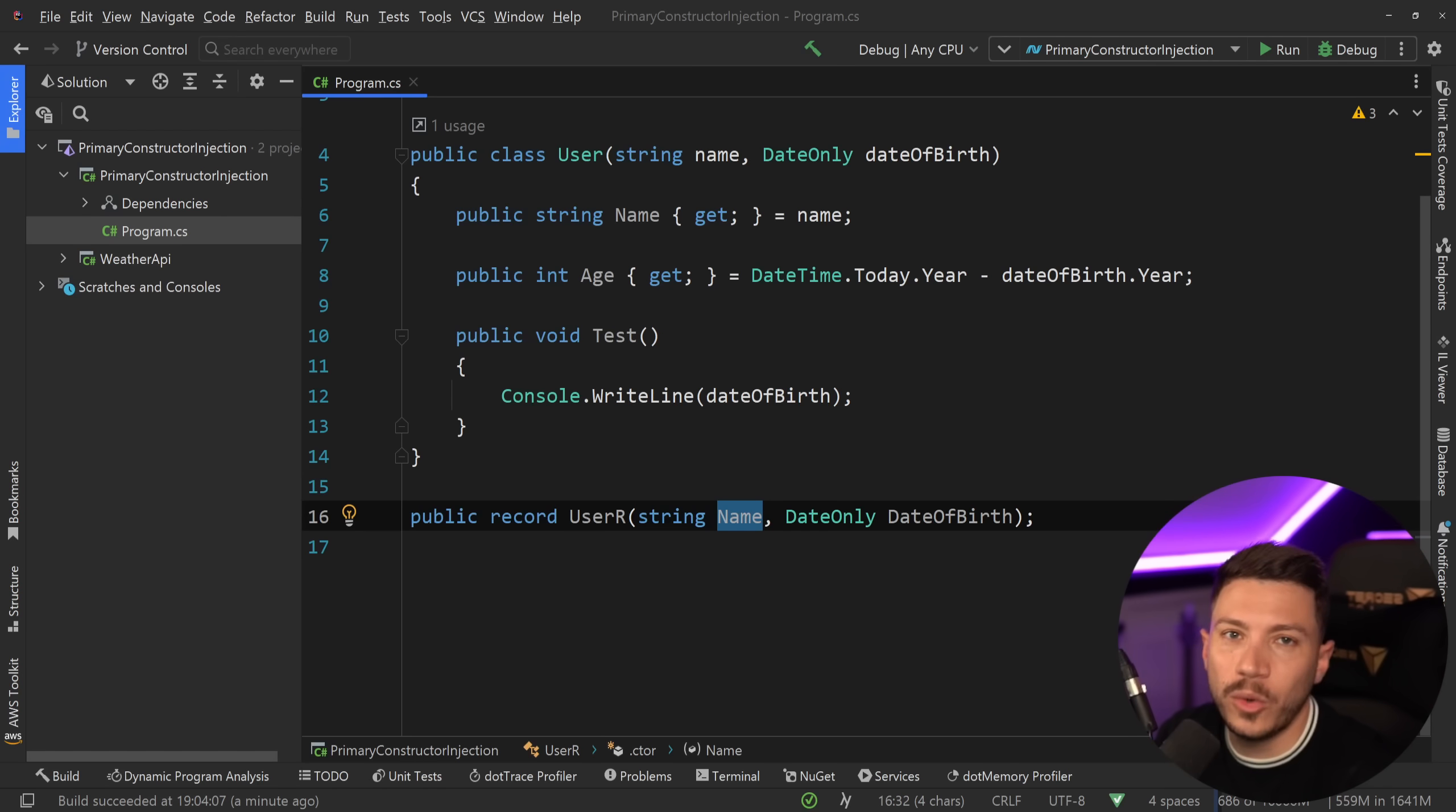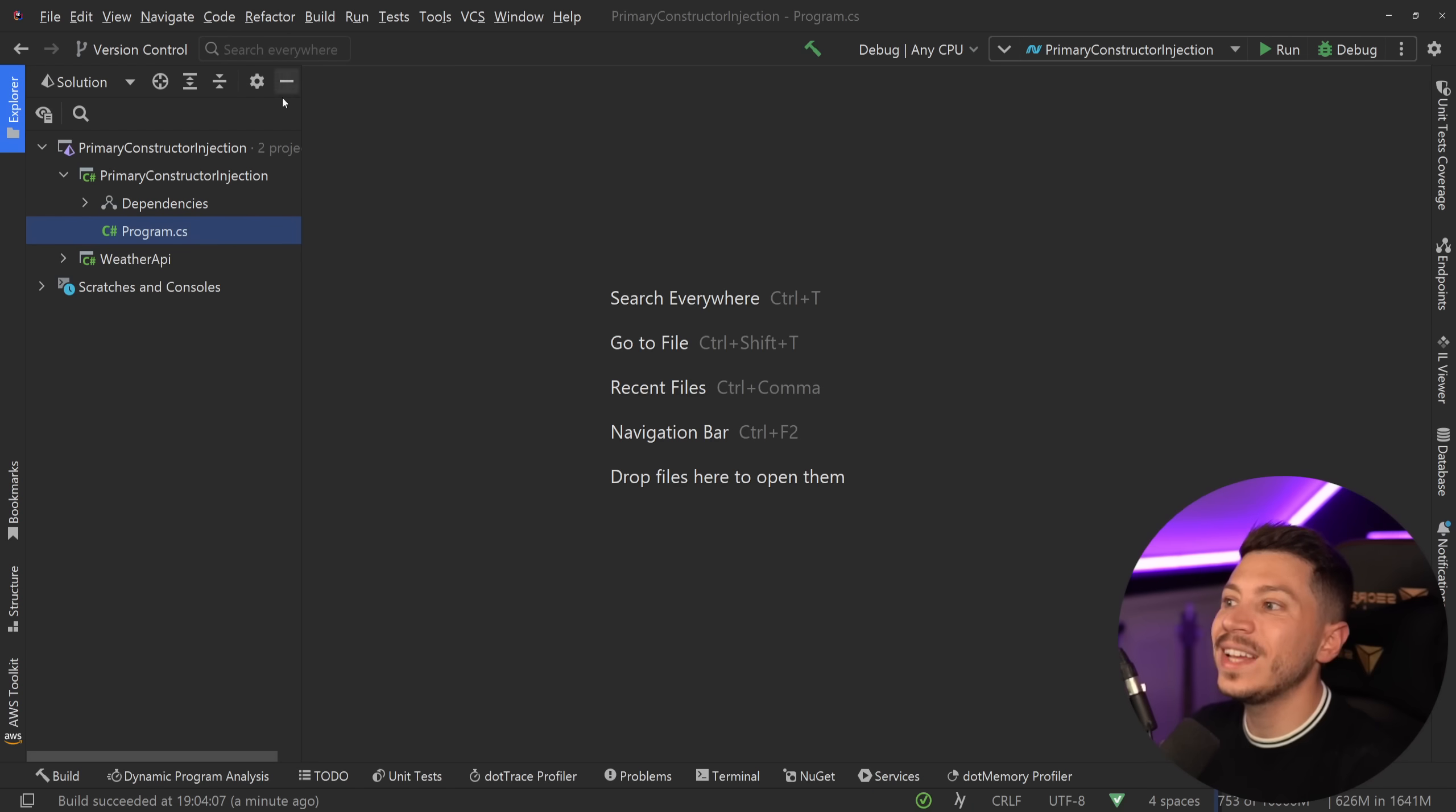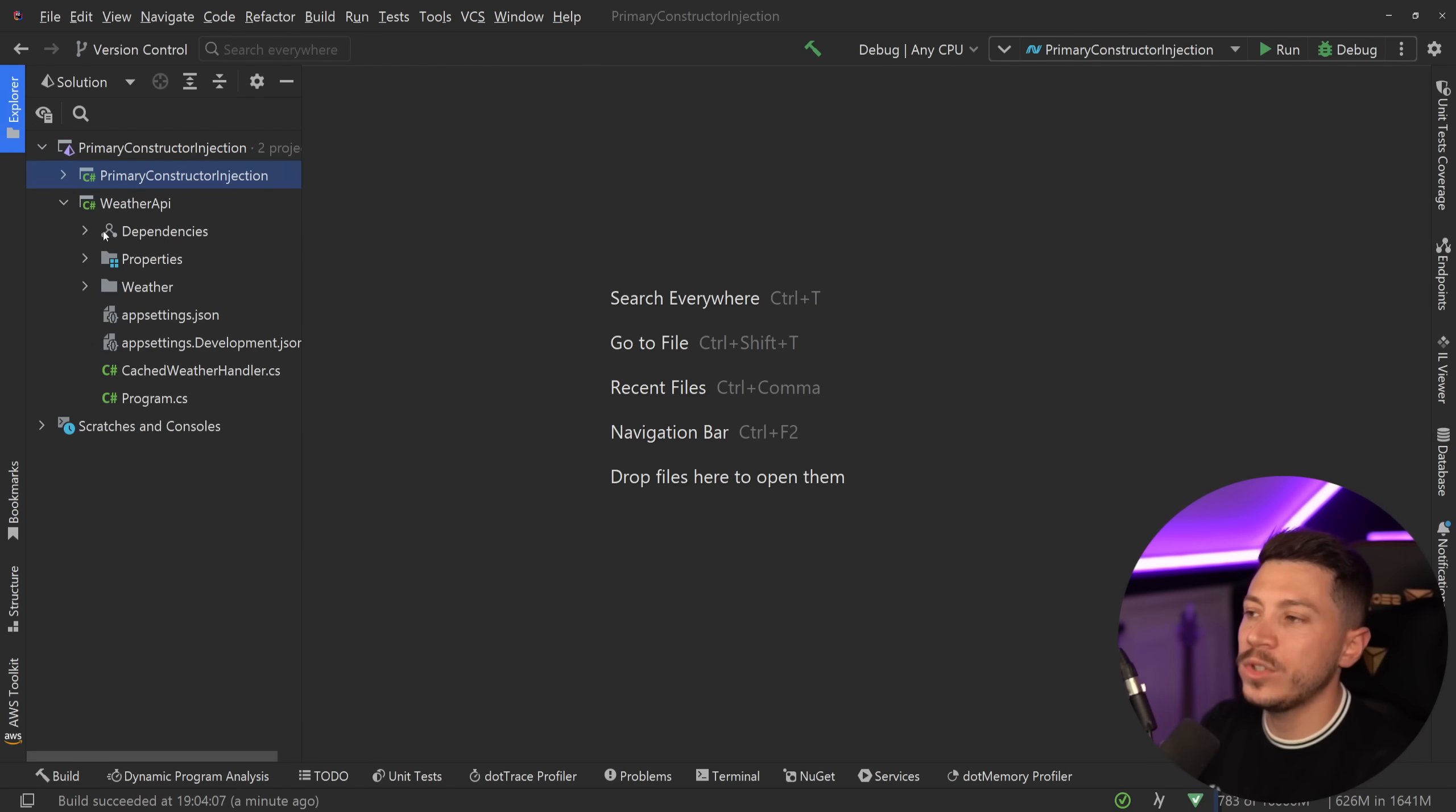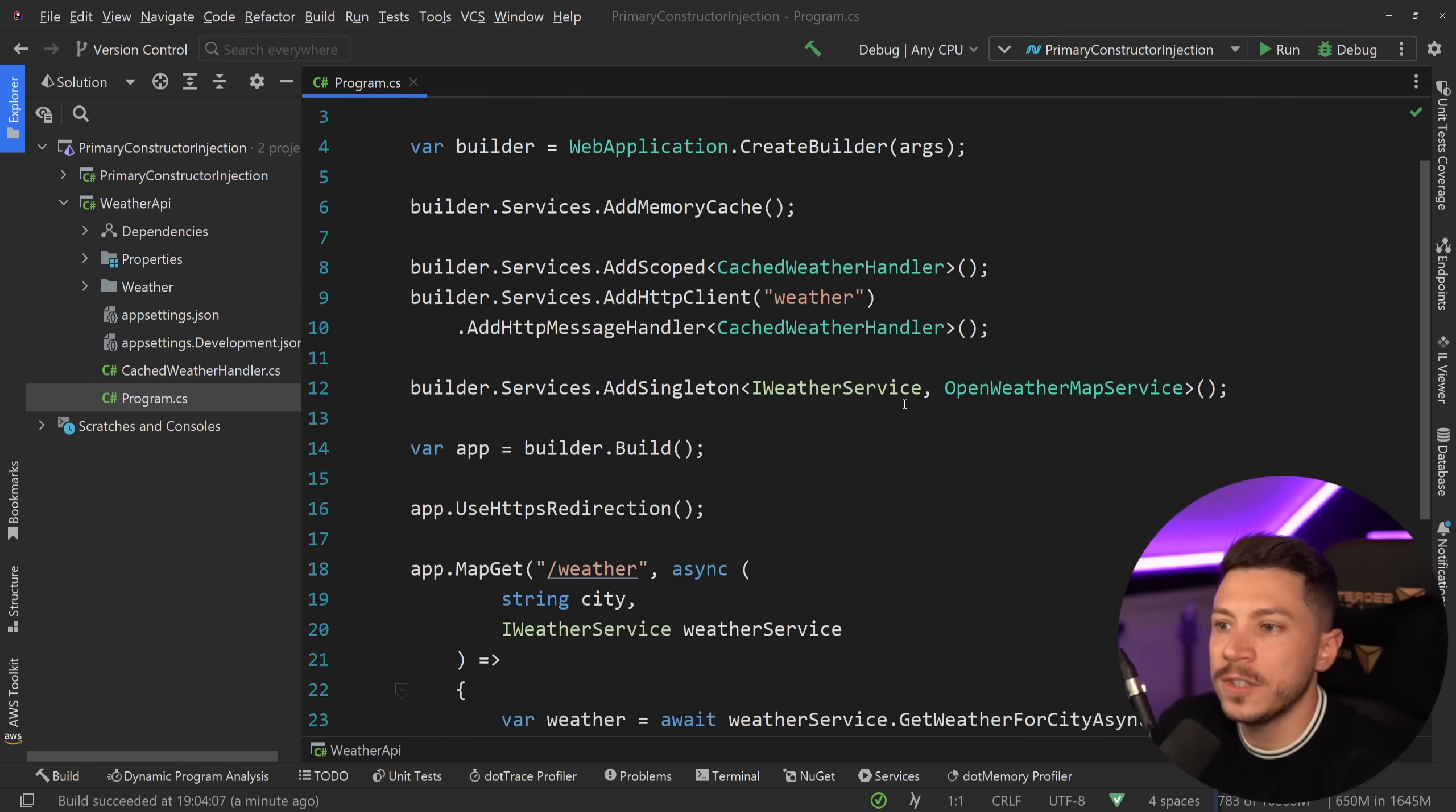Now why do I say that this will completely change how we write C#? Well, let me go to an existing project I have over here, which is a weather API from a previous video. If I just go to program.cs, nothing really changes.